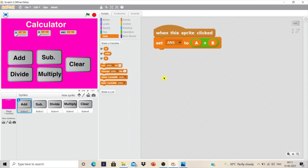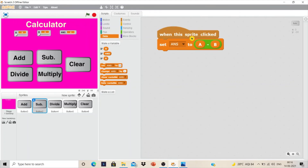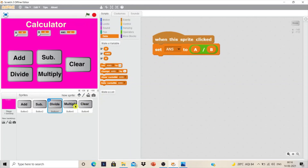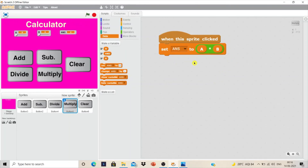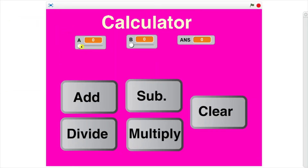Similarly, we do the same for multiplication, division, and subtraction using their respective operator blocks. Now let's see whether our calculator is working. Moving the slider, let's say number A to 54 and number B to 29. Let's add — yes, it is adding! Now subtract, divide, multiply, and clear — it all works! We are ready with our very simple calculator and simple coding.